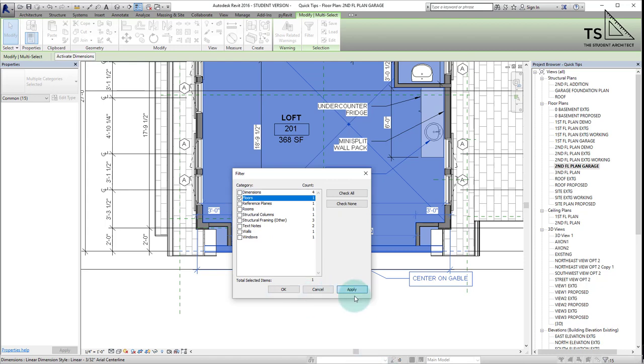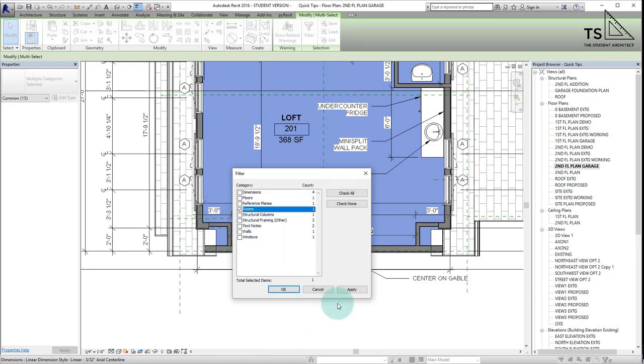I know I want the floor, so I'm going to hit check none and go to floors. Hit apply and you can see it's selected just that. If I check none again and do just rooms, you can see it shows me just the rooms.